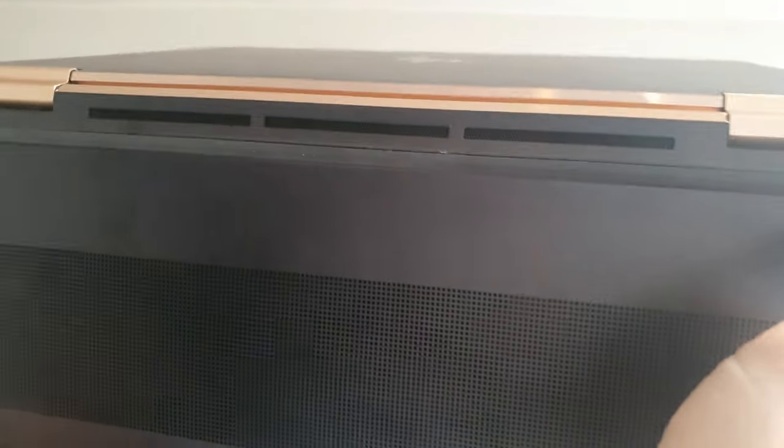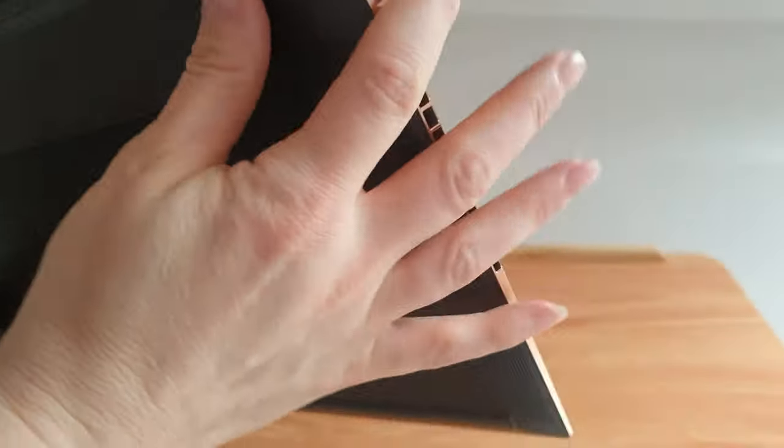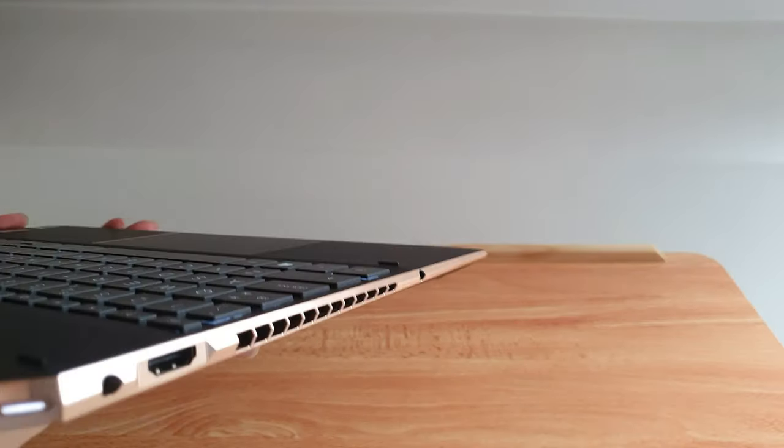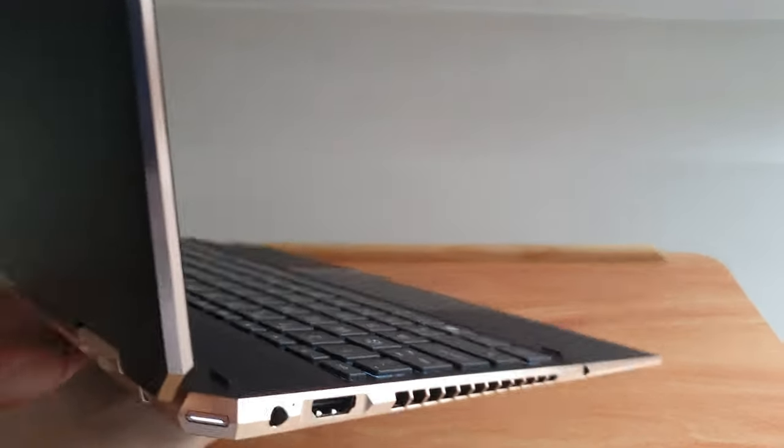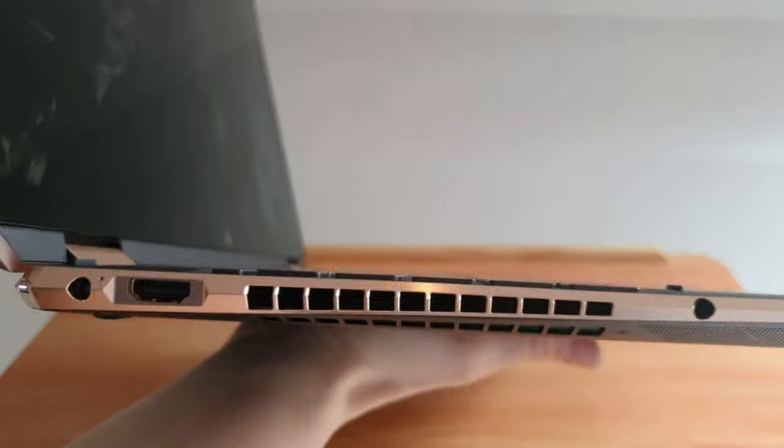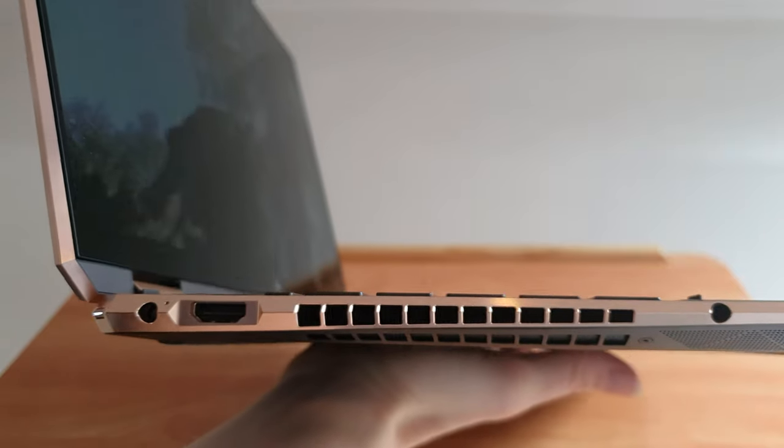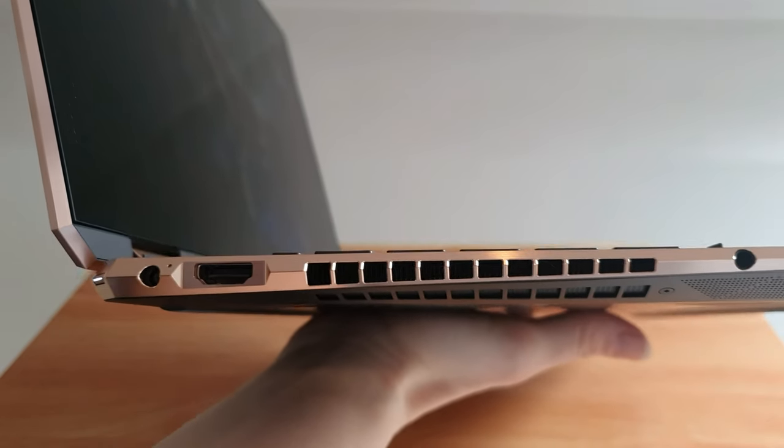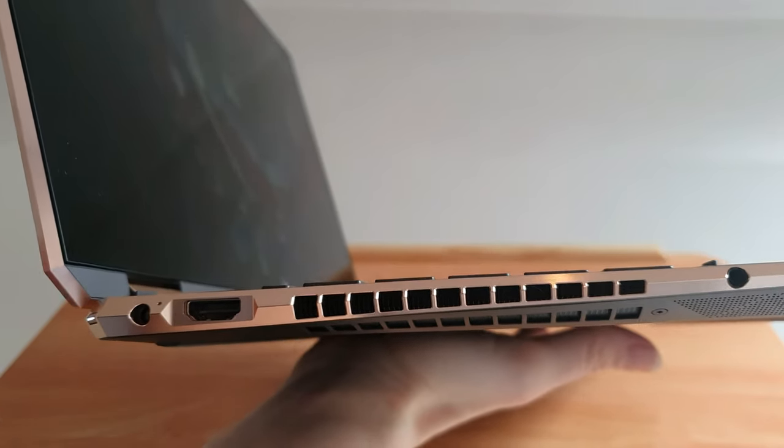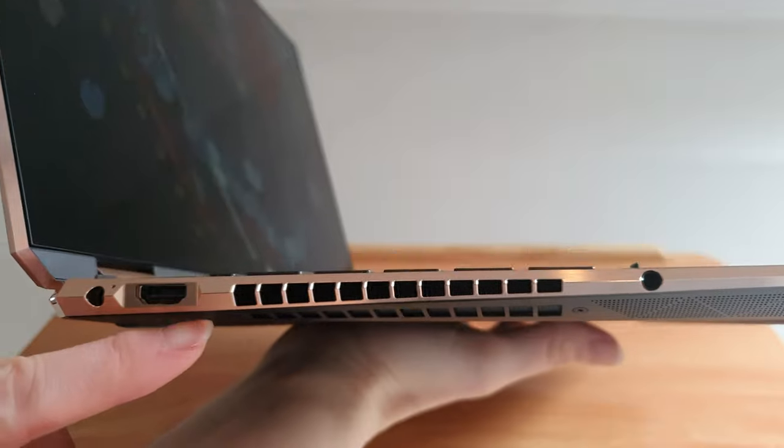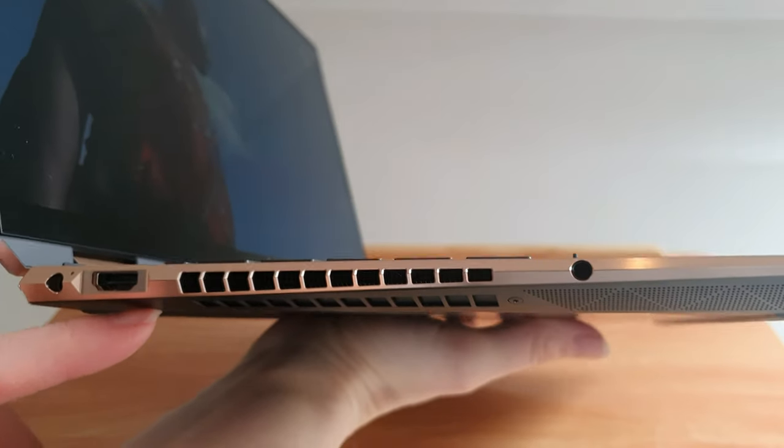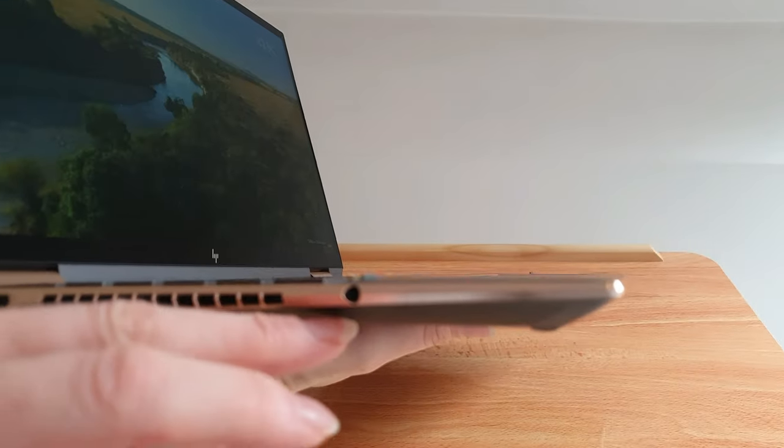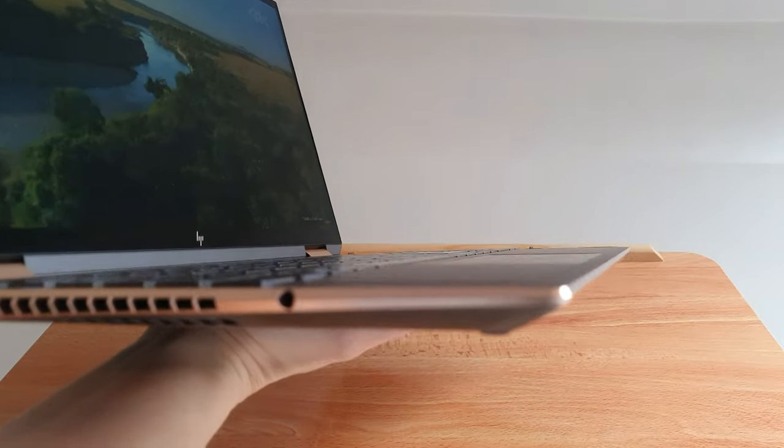There's speakers on the bottom and on the top. Sound is very good, it's playing to you now. On this side we have the power button on the corner and the power port, HDMI port, and a headphone jack.